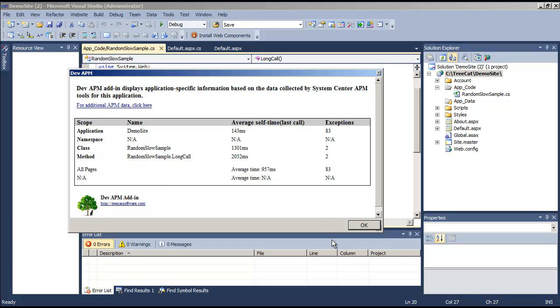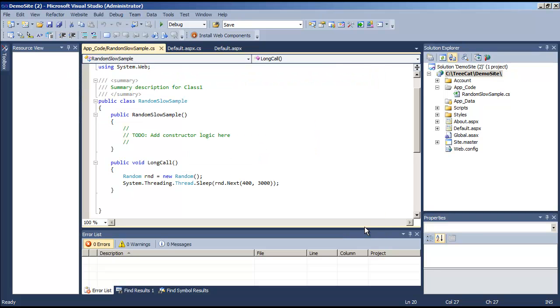Since we are looking at the class, we don't have any details about the specific web page, but that is also possible if it were a web page. This allows your developers to get much closer to the APM data.